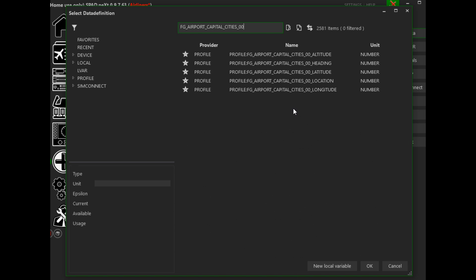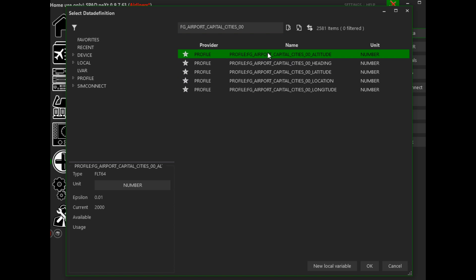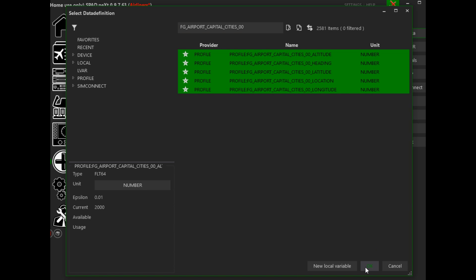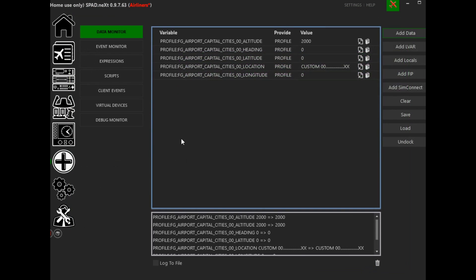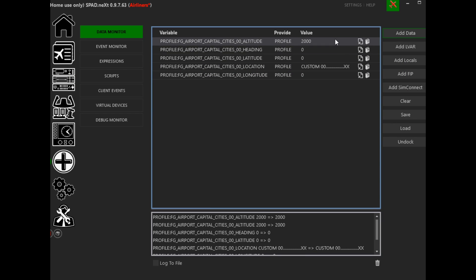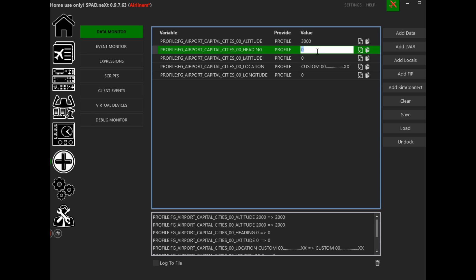Let's go back to zero. I'll highlight all of those variables and hit OK, and it'll put all those variables into SPAD.next. We can now edit these variables by simply double-clicking on them. My starting altitude is going to be 3000 feet, and I'm going to set my heading to 90 degrees.